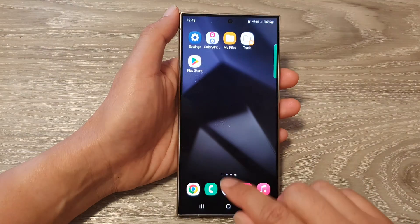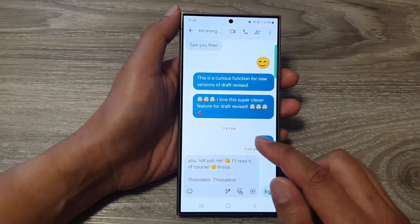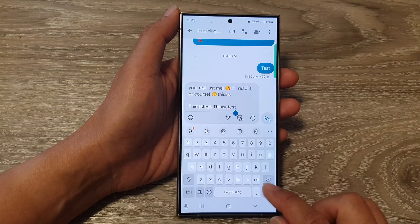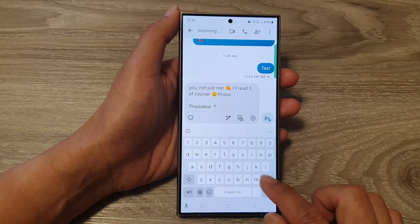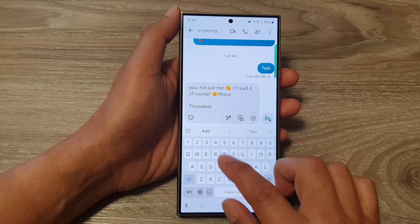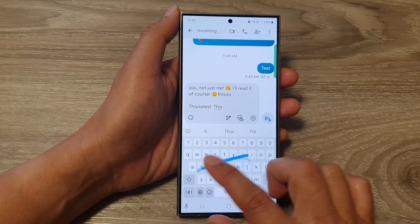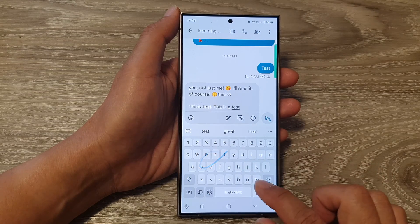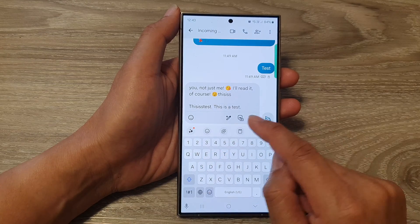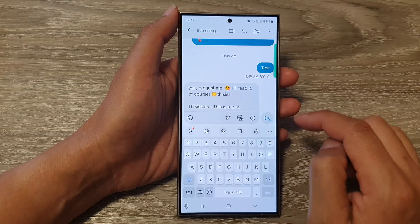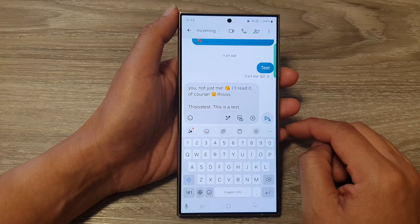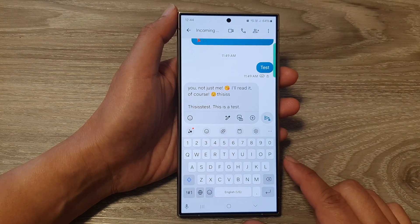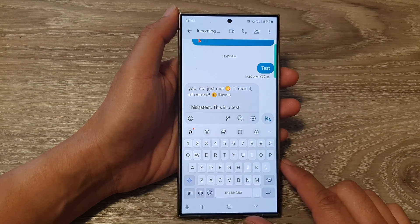Now go back to your keyboard and test it out. This time around, it automatically inserts a space for me. And that's it — that is how you can fix it on the Galaxy S24 series.